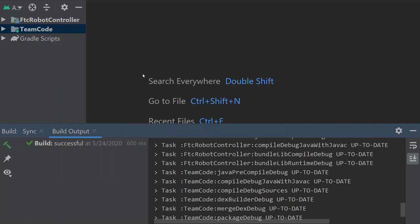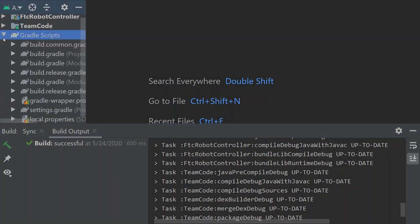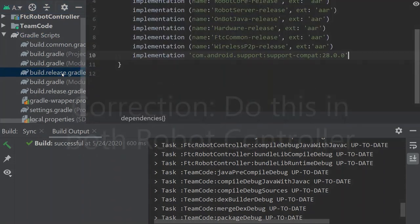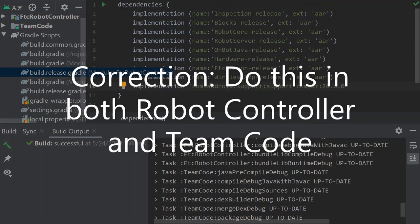We have to go through the process of installing it. There's definitely quite a few things to do and scroll through to get there. We have to start out in the Gradle scripts, the one with this little elephant. We're going to go into build.release.gradle for the FTC robot controller. You'll see there's another one down here for team code but we want ours for the robot controller.